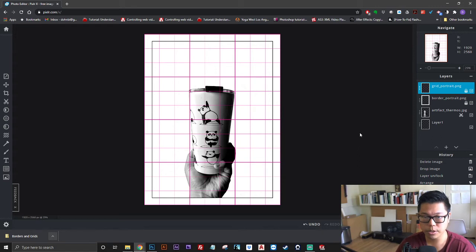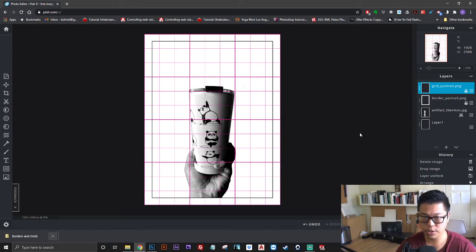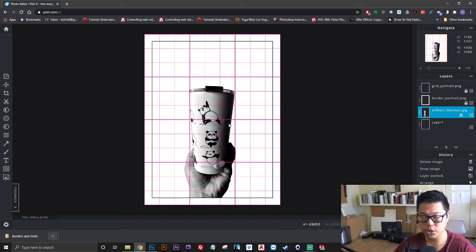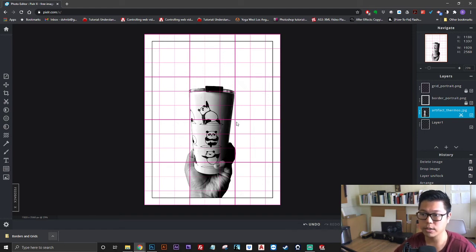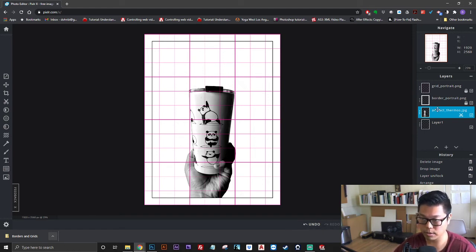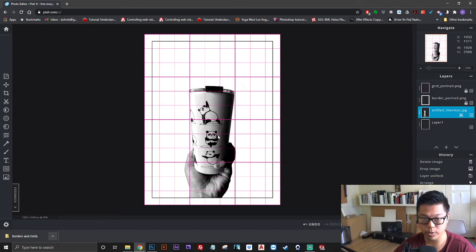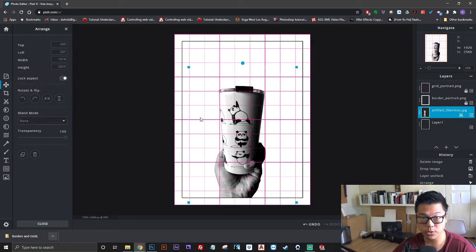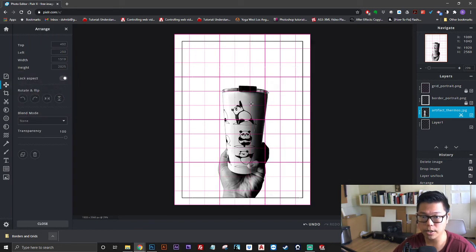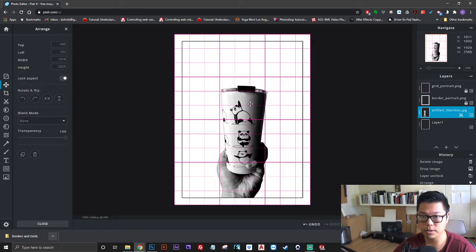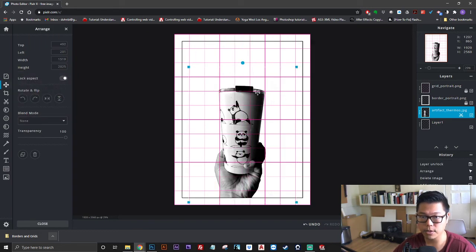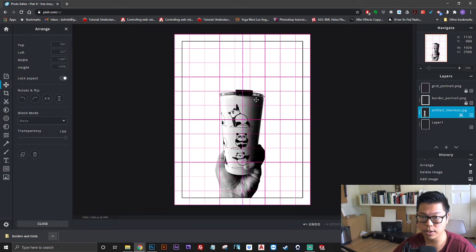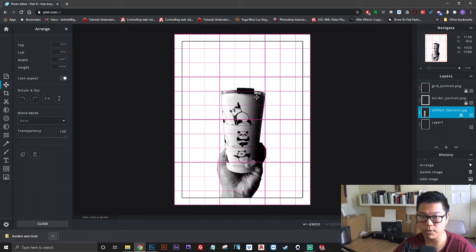You want to make sure that you like the positioning of the grid. You might find it necessary to reposition your hand and object. The way you do that is you click on the layer with your image in it, your artifact photo. Click on the arrange tool and then you can drag it around to make it fit inside of some of those grid lines a little more closely if you want to.